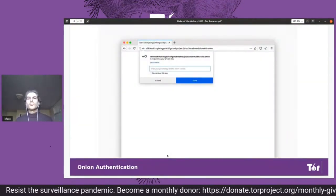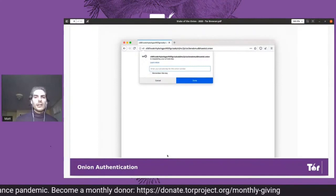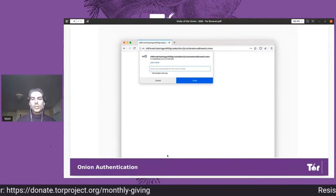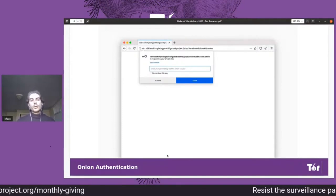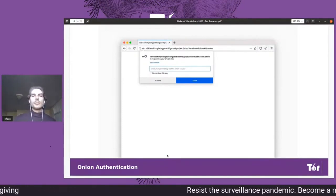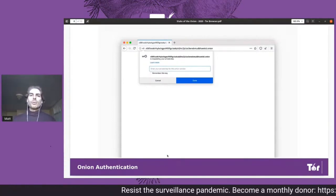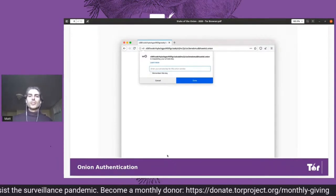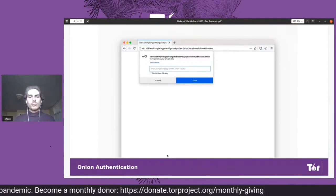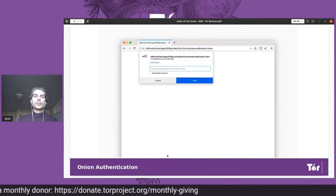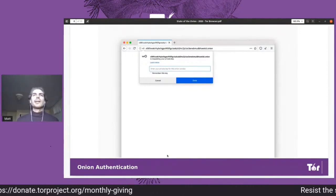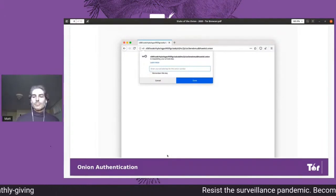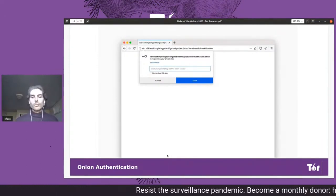From the first half of the year, the Onion authentication: we added this prompt which allows onion services to require authentication before a user is able to connect to it. Previously, users had to edit a configuration file in order to access sites like this, and now Tor Browser automatically prompts for it. That should just make using onion services easier, which is obviously one of our goals.